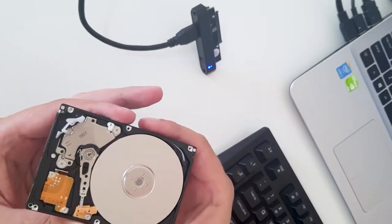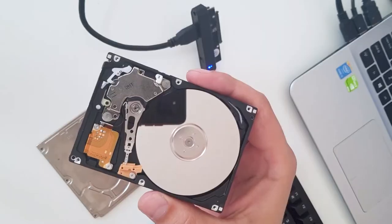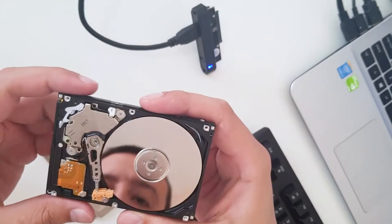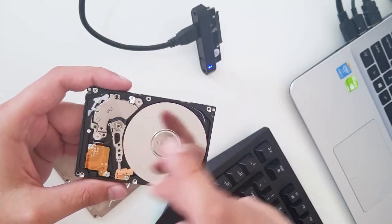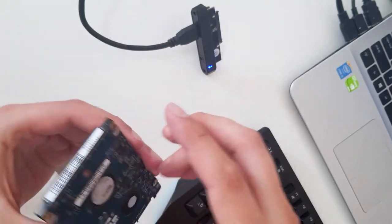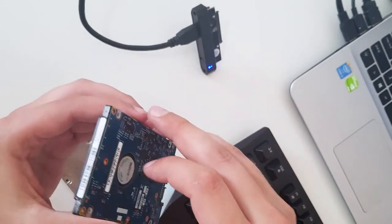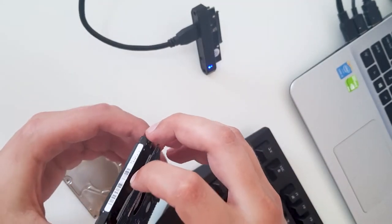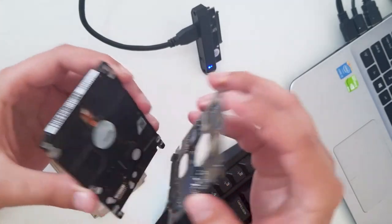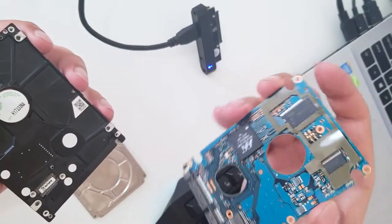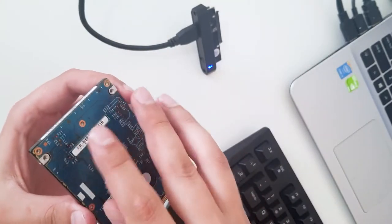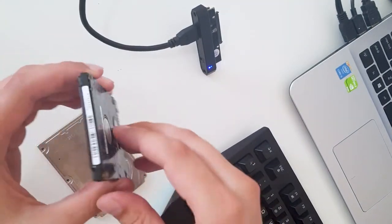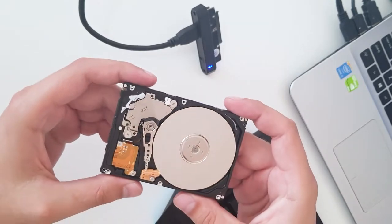And this is a two and a half inch HDD, so we have these plates, the system that is working, and a logical board. You can remove this logical board just to see how it looks. Yeah, this is the logical board for the HDD. Just put it back, press it a little bit, and you're good to go.